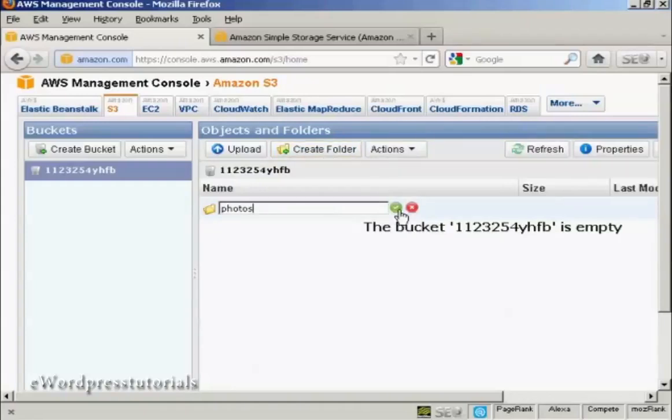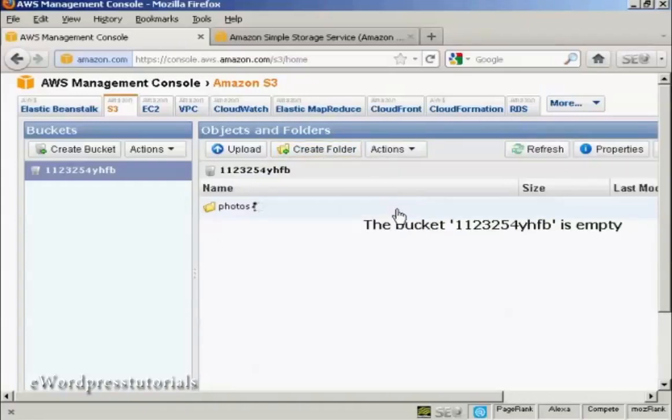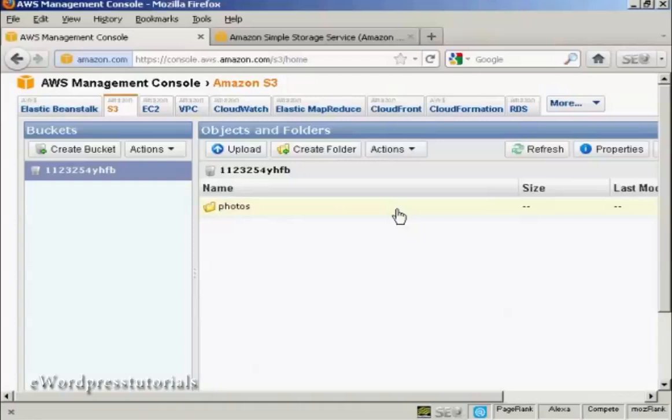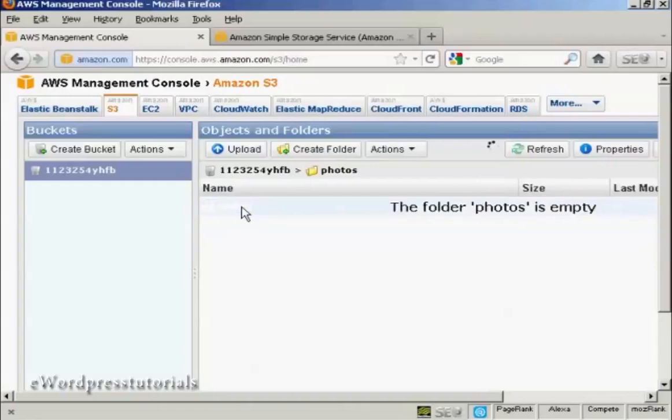And then when that's done, click on the green tick mark there. And there we go. That is now open. I can double-click, and there we are. I'm now in that folder.